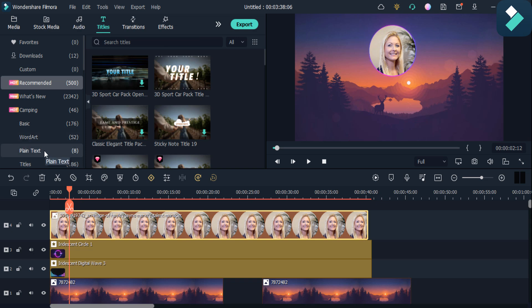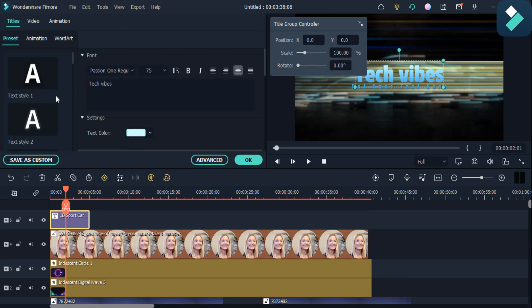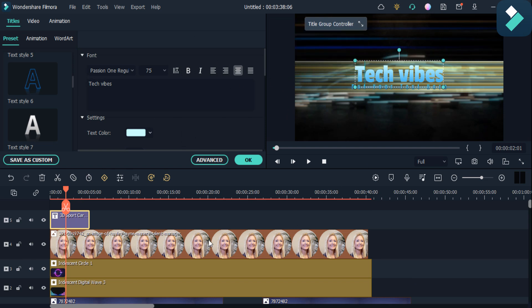You can also add text of your own choice — just click on this option here. You can also change the fonts, animations, and all the settings you can adjust here.